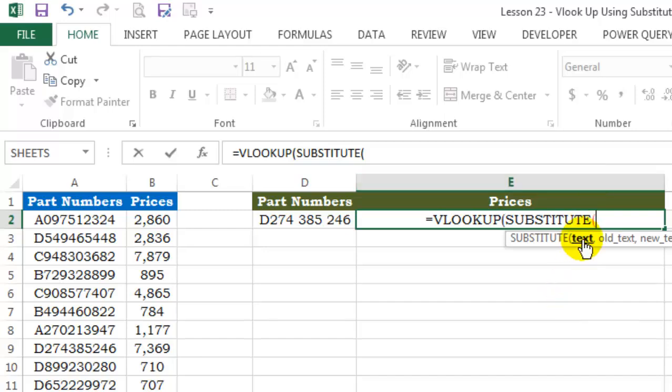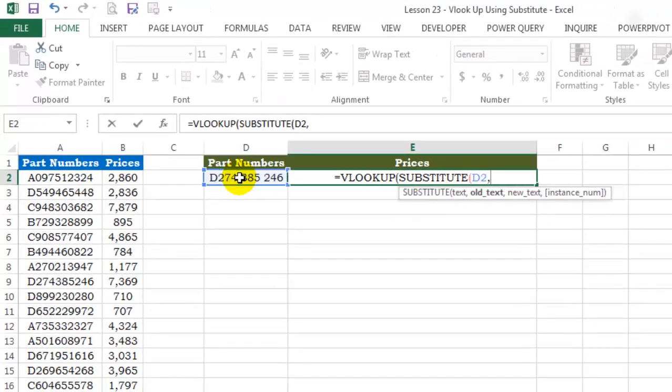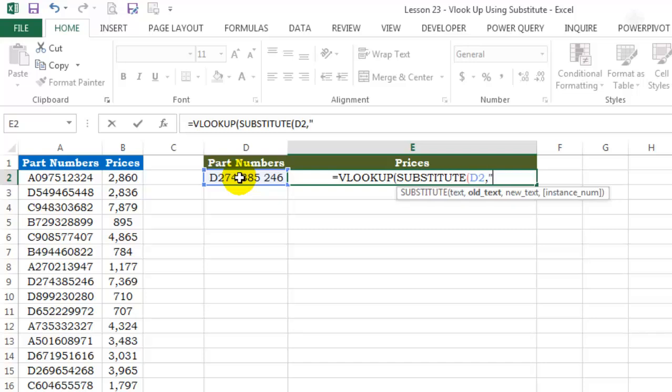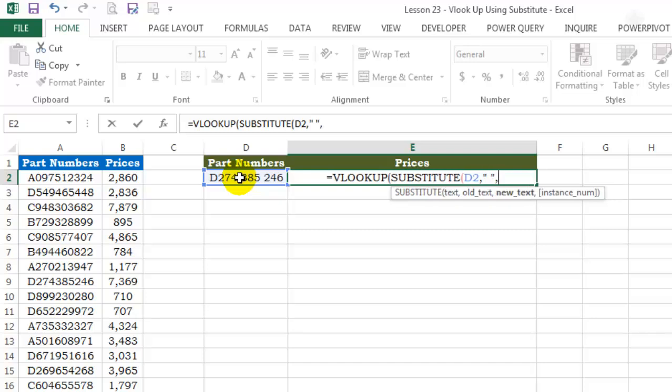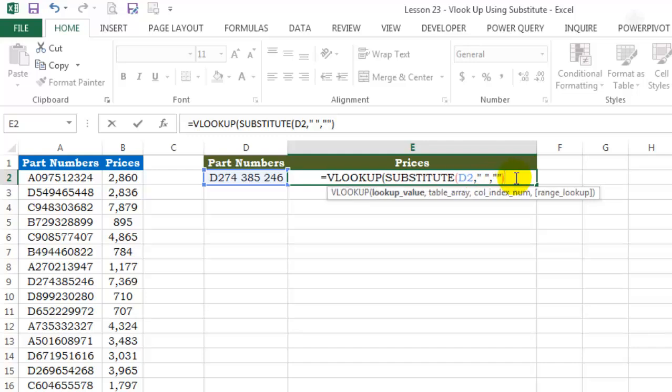It's asking me for a text. This is my text. My old text is a space, so I'll put it inside inverted commas. My new text is actually a null text string, so this is how you input a null text string: two inverted commas and bracket to close.